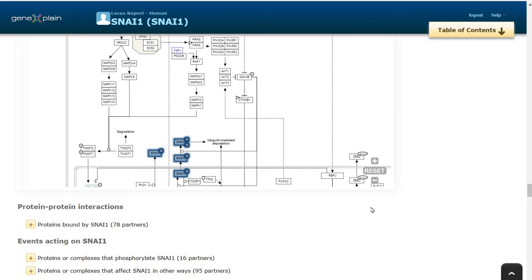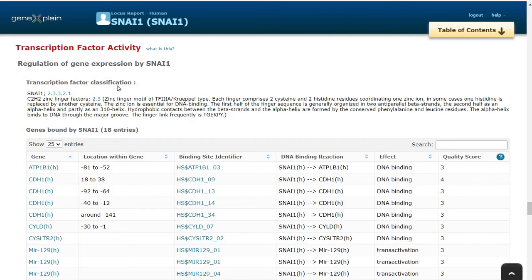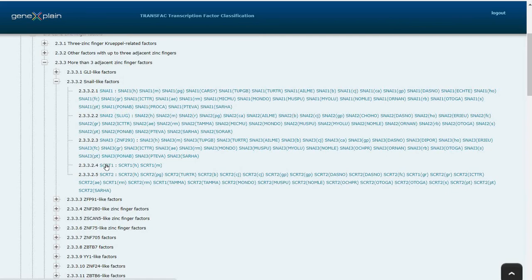Another key information is transcription factor activity of SNAI1. We can see here transcription factor classification for SNAI1. When we click on this, we can see the detailed information and the transcription factor classification for SNAI1 transcription factors. Here we can see that SNAI1 is located in C2H2 zinc finger families.